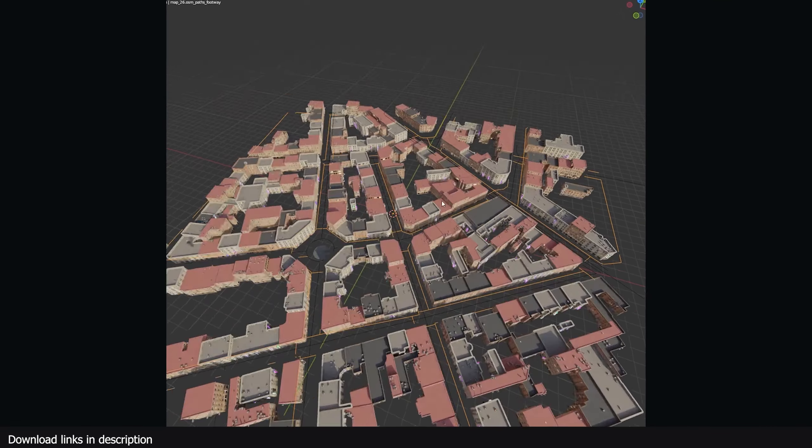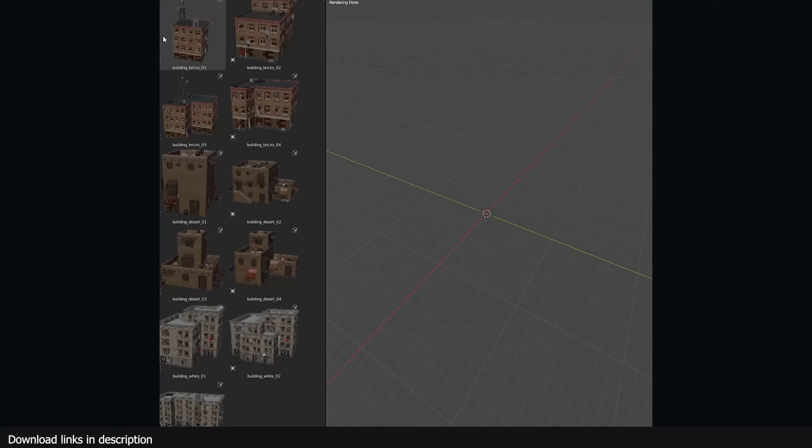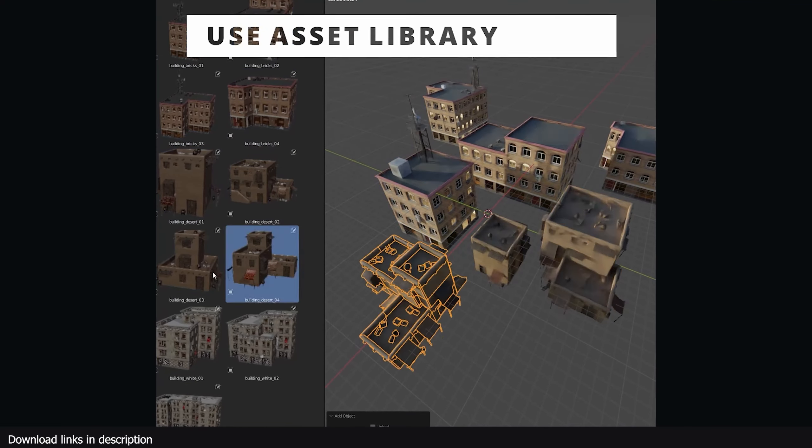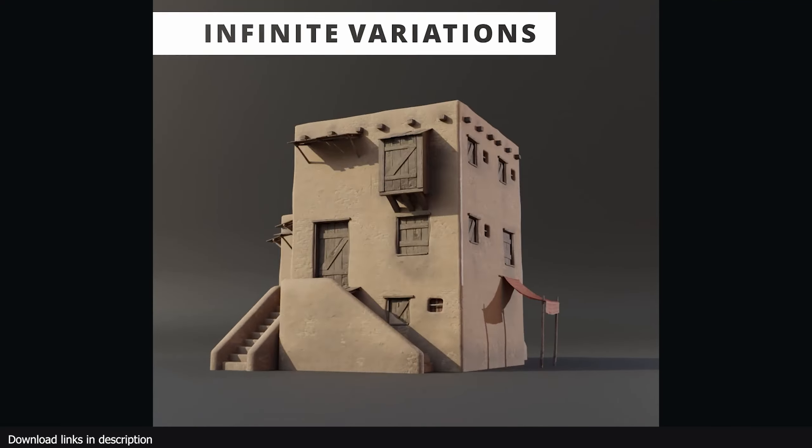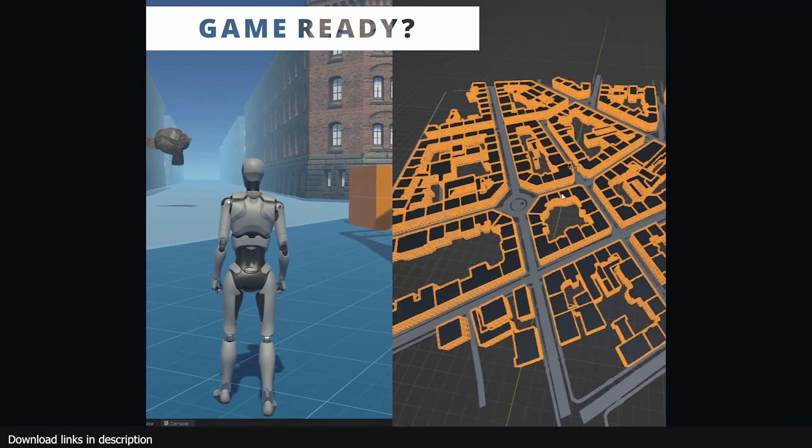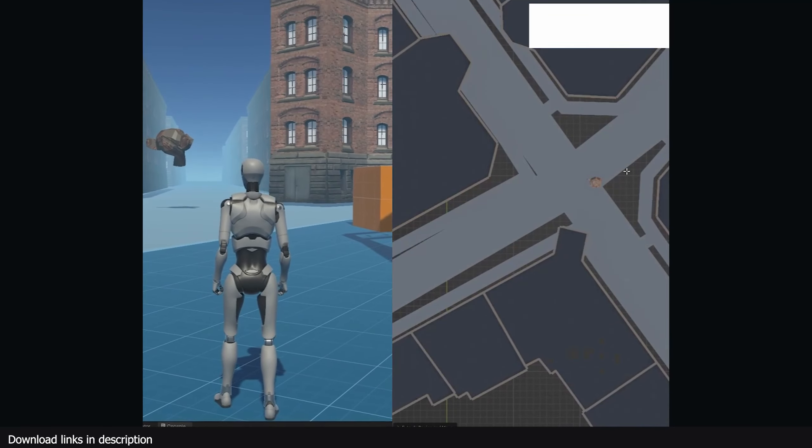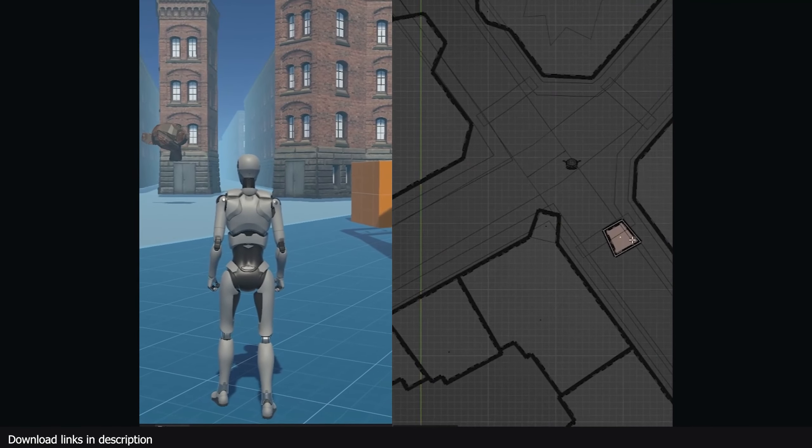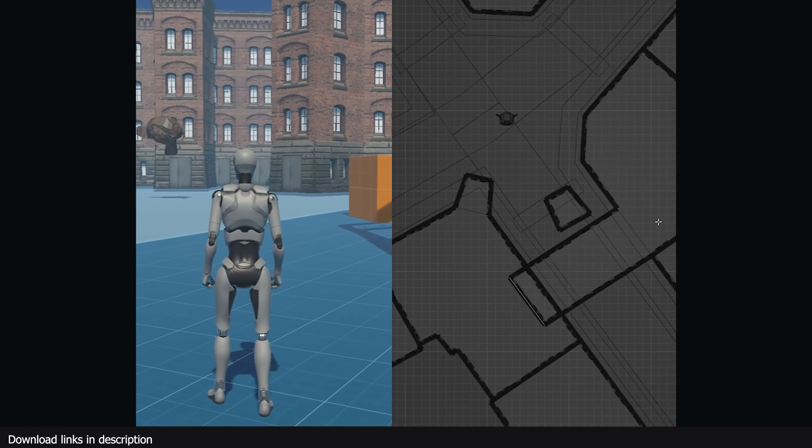These city blocks can use damage data from Google or sample from buildings in your collection to match any aesthetic you're looking for.